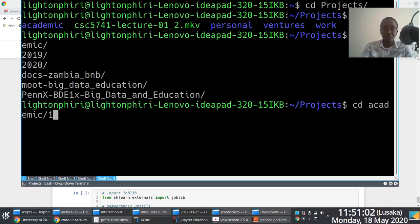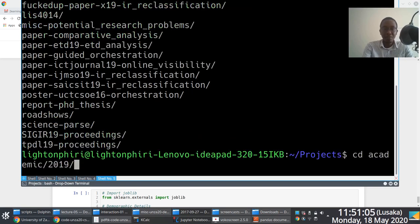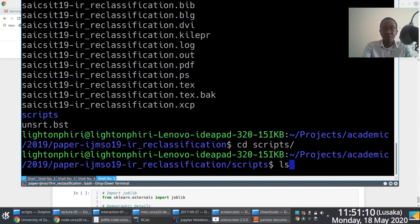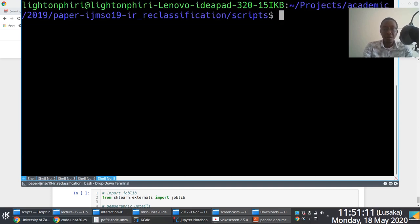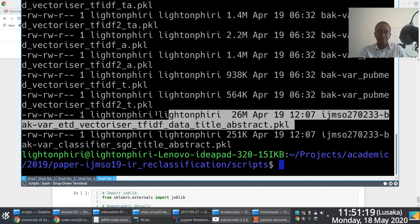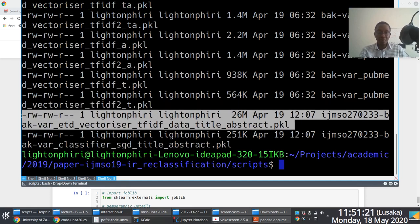So if I go into the script directory here and I just check for pickle files, you'll notice that some of these files are quite large. If you look at this file, for instance, 26 megabytes in size.